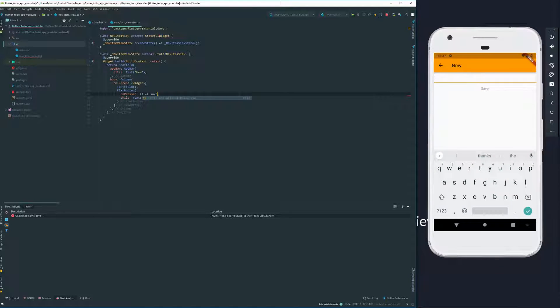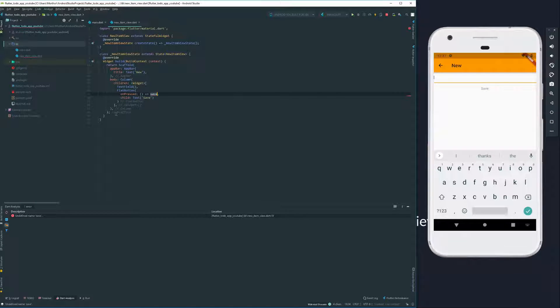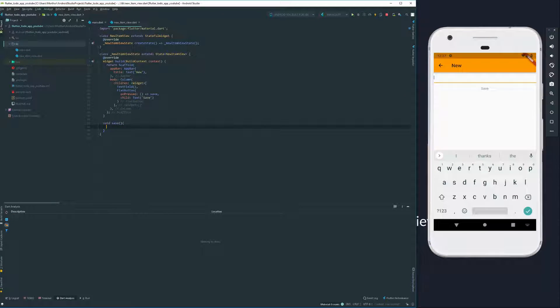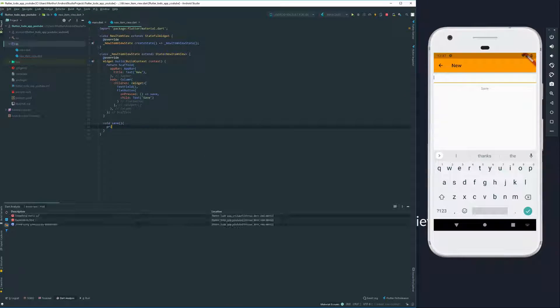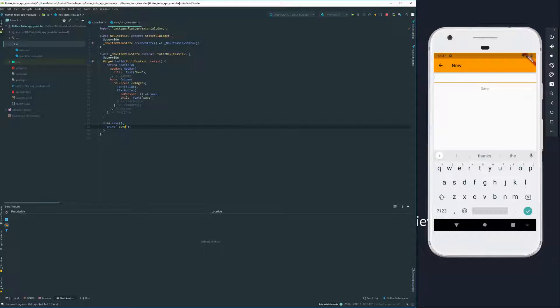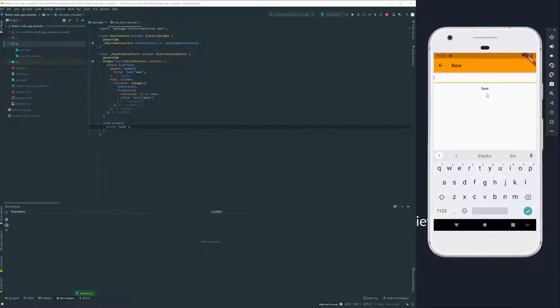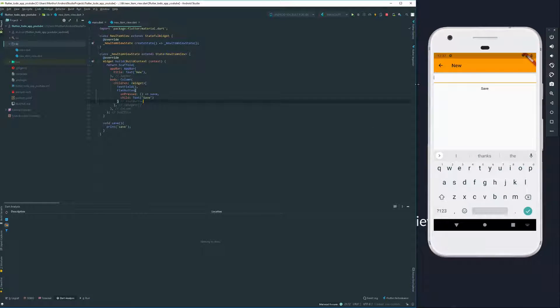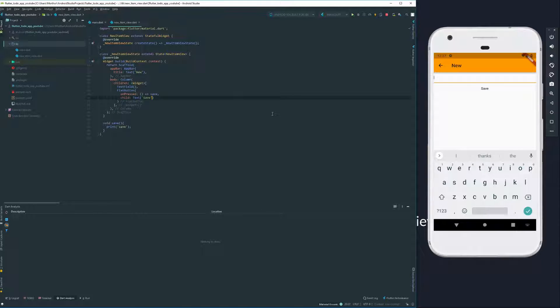Let's go ahead and give it a method. Put this method down here. And let's say when it's pressed, it prints save. It's turned a darker color because it's now active.